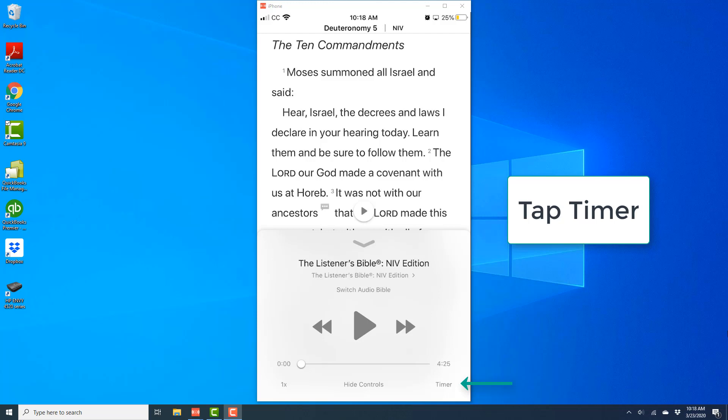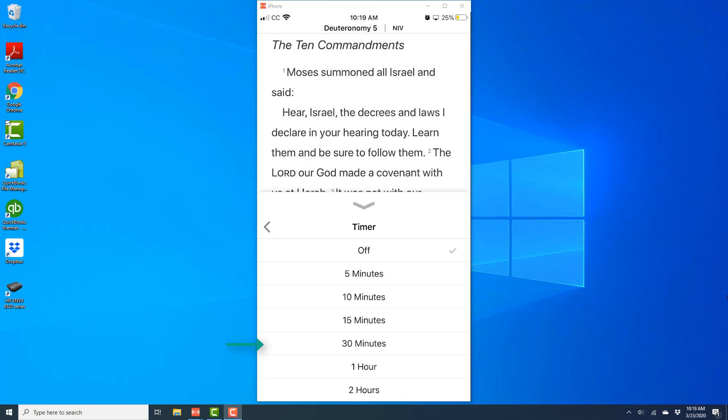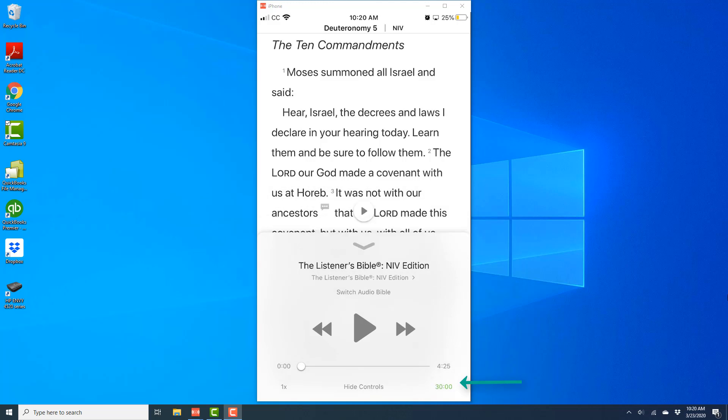Once you tap on Timer, you'll be able to select the required time. I usually fall asleep within 30 minutes, so that's why I set it for 30 minutes, but you can choose whichever time you like.